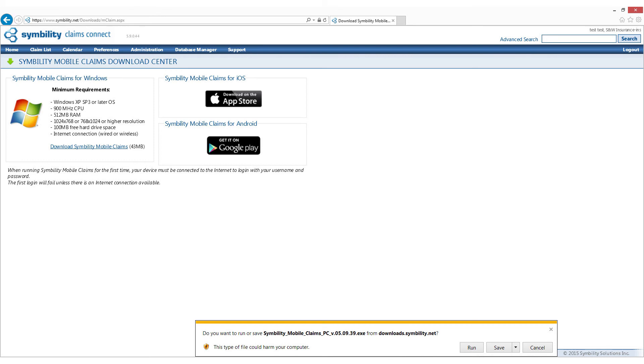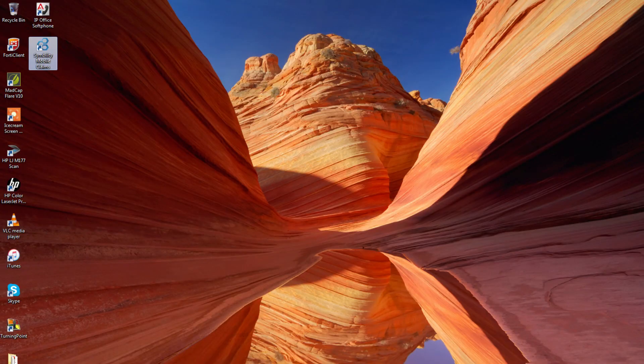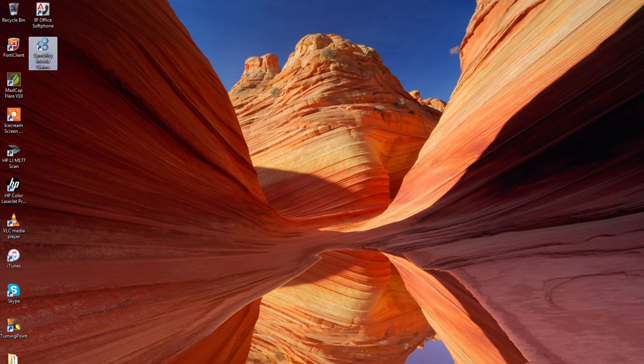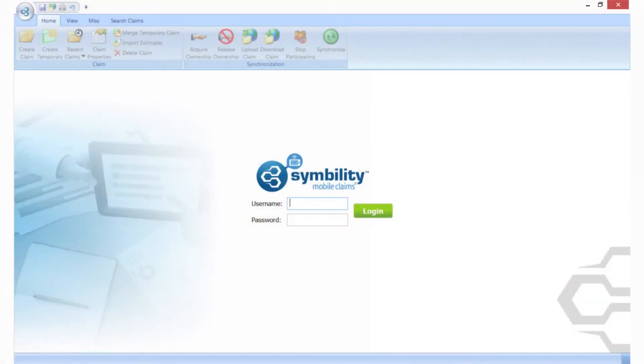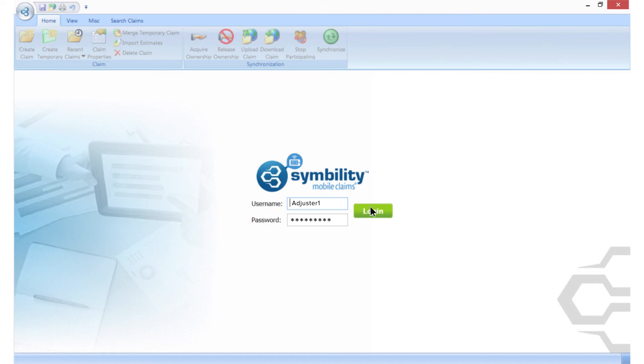When the file finishes installing, you'll have a Symbility icon on your desktop. Double-click the icon to open Mobile Claims. You'll now see the Mobile Claims Login screen. Let's log in! So we'll enter our username and the new password, and click the Login button.